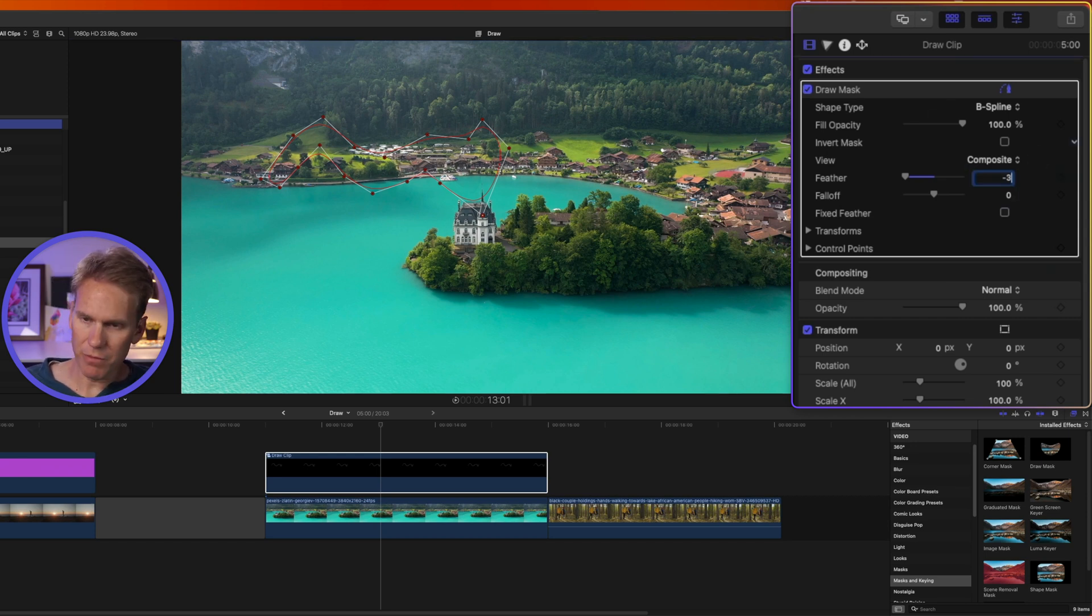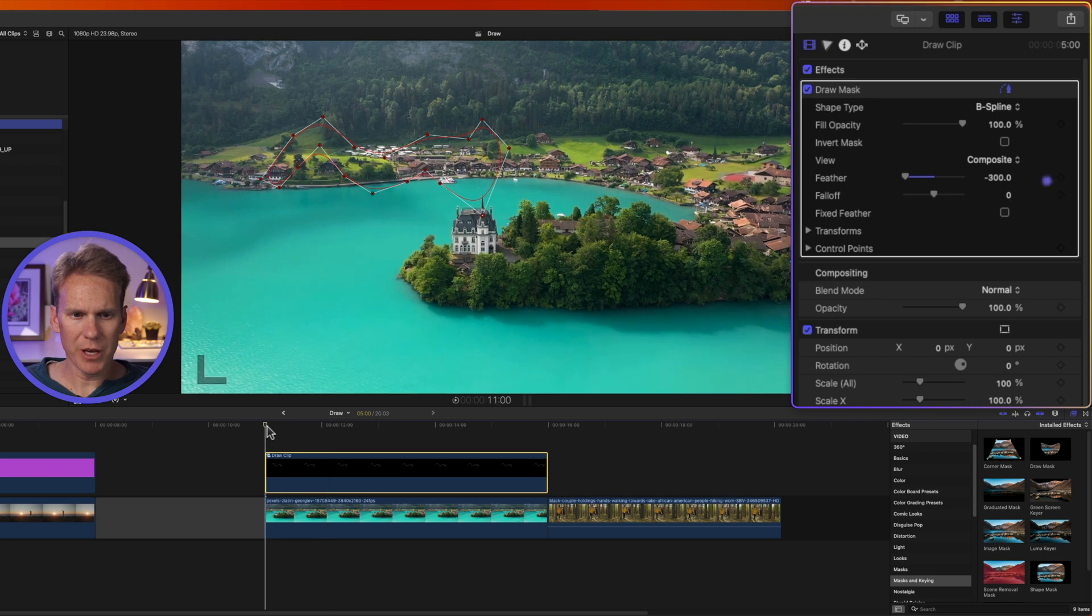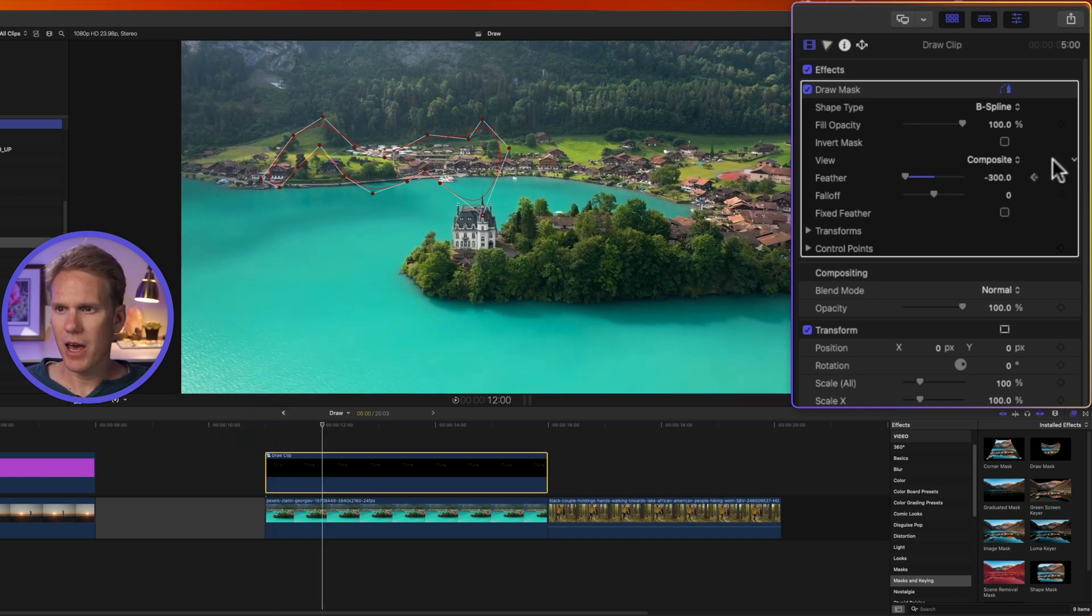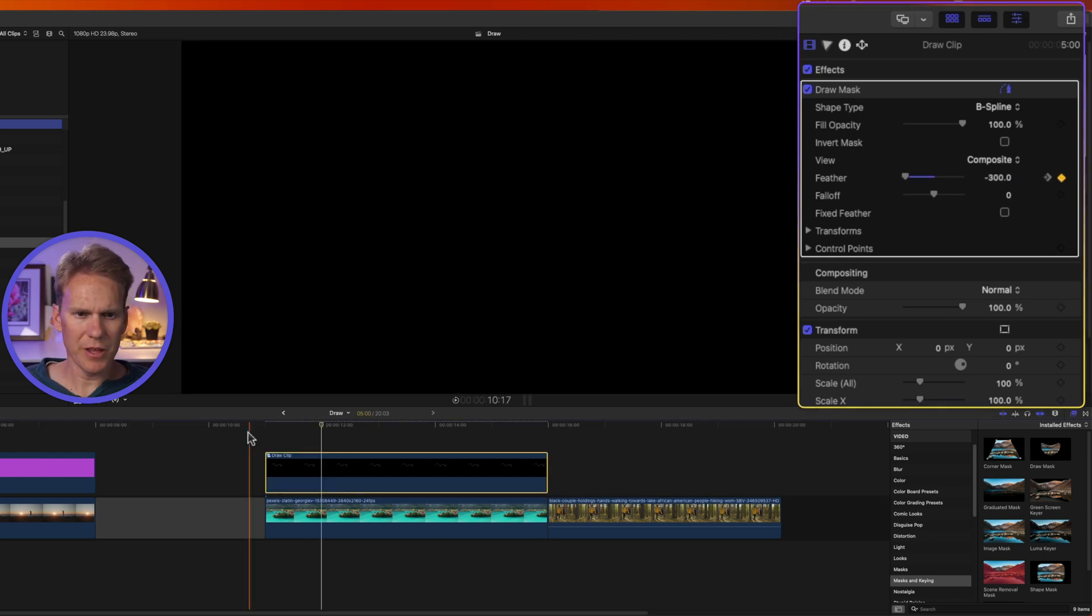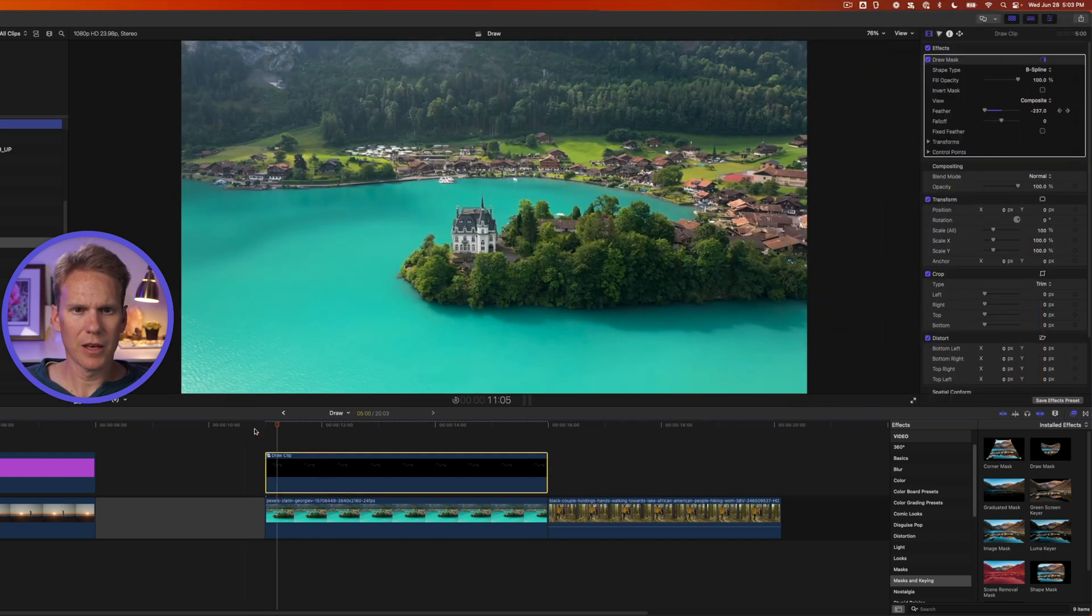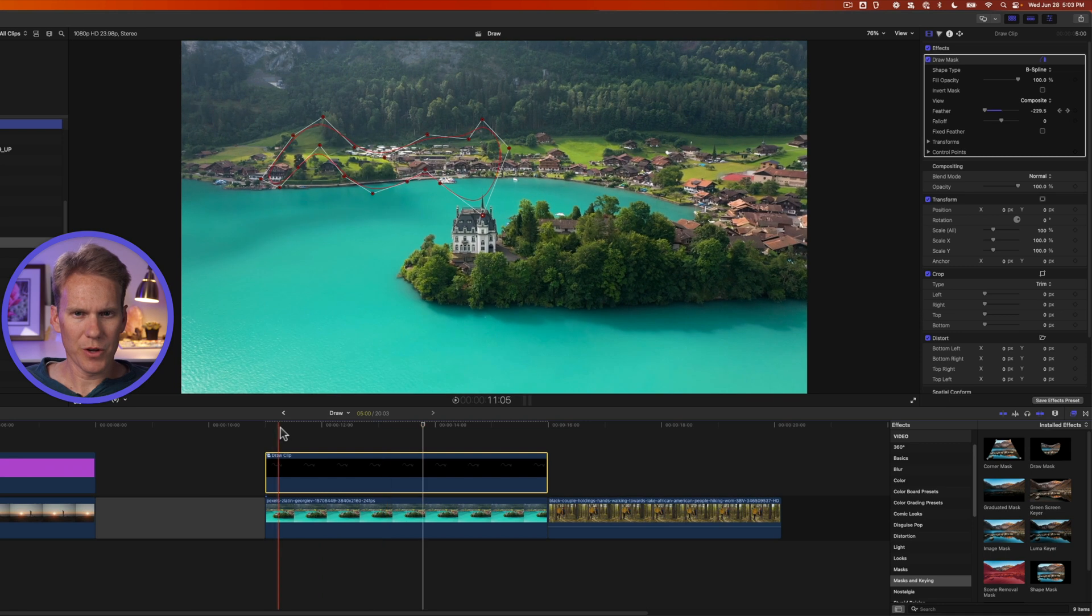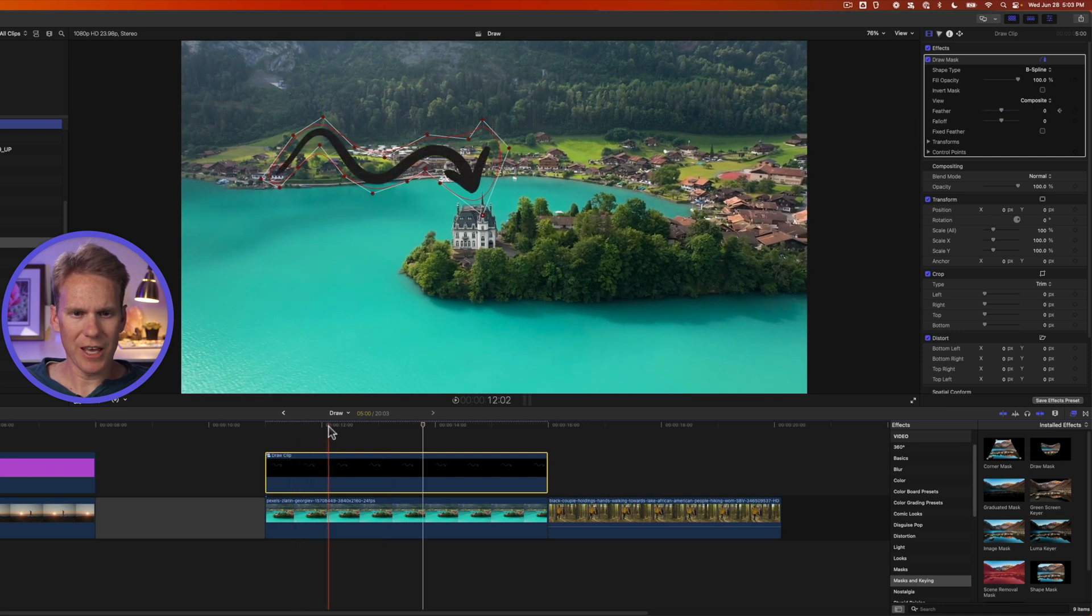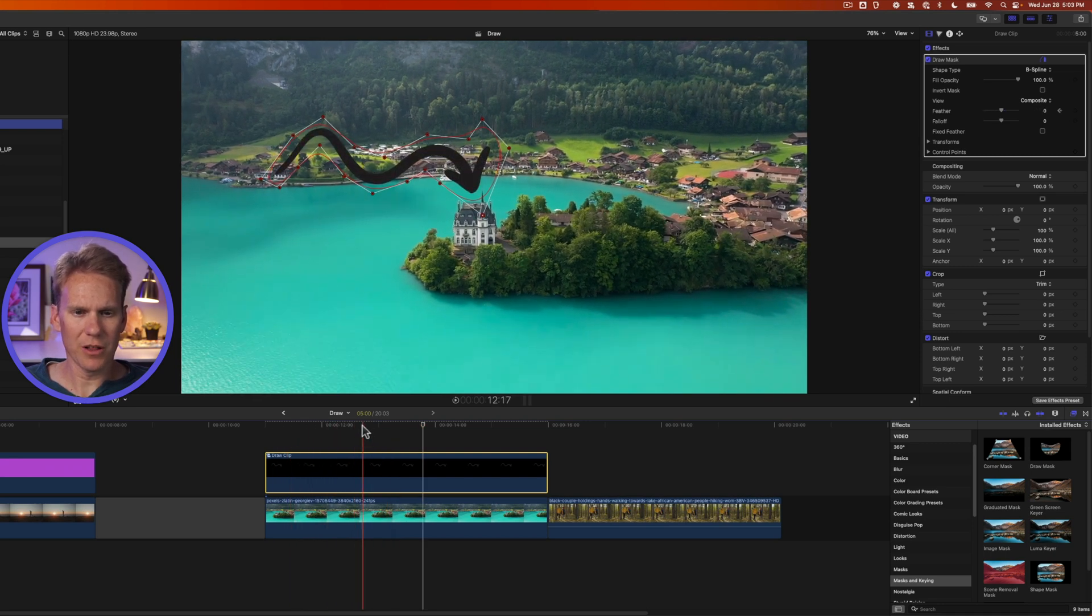Then I'm going to go to the beginning of my clip and set a keyframe for feather. We'll go in about a second and set feather back to zero. And let's play that back. So the arrow kind of draws on starting at the head and working its way through the tail.